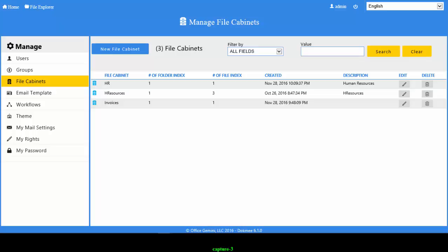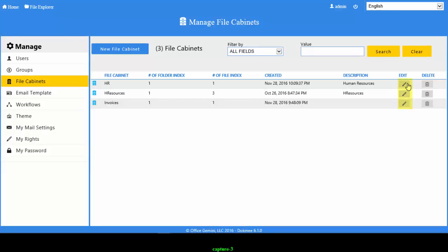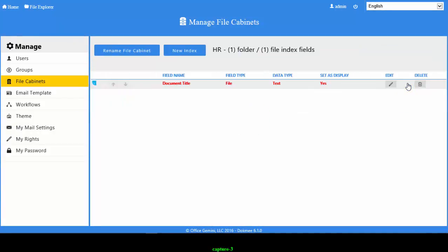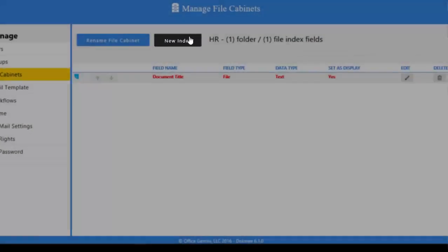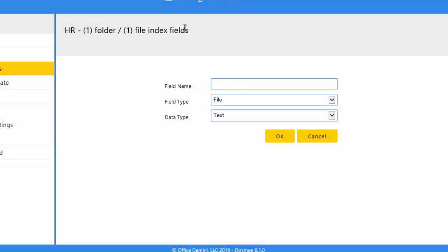To add more index fields, find the new file cabinet in the list and click on the pencil button. Click the New Index button. This will take you to the index form where you can fill out the field name and choose whether it should be a folder level or file level index field.